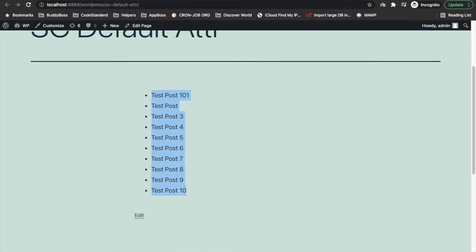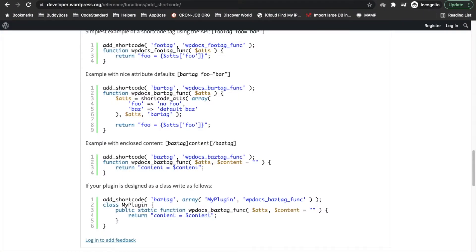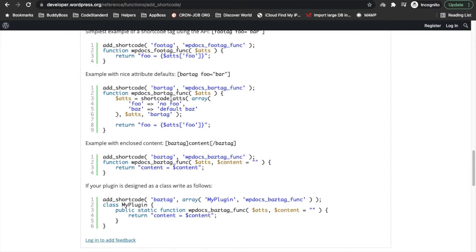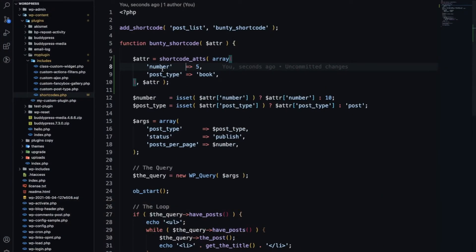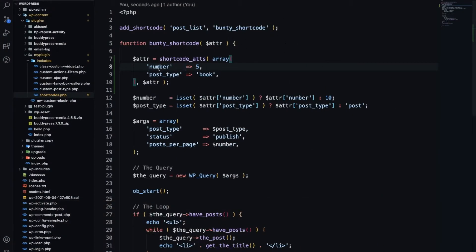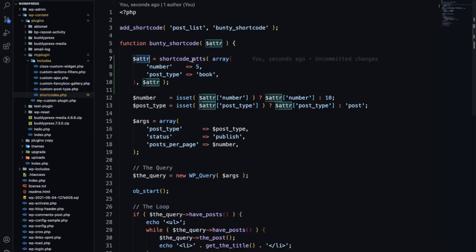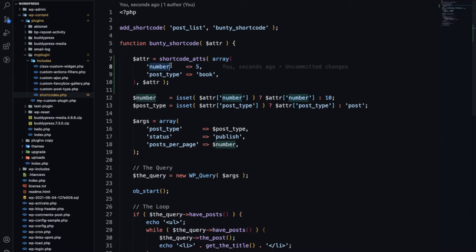Let me make sure I am adding this right. shortcode_atts, that's okay. We have added this default shortcode attributes.